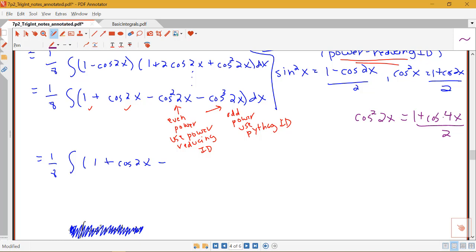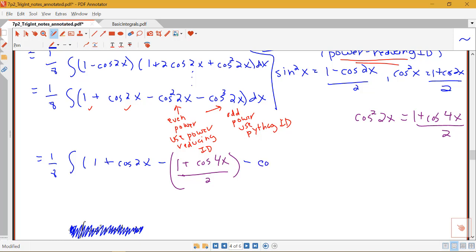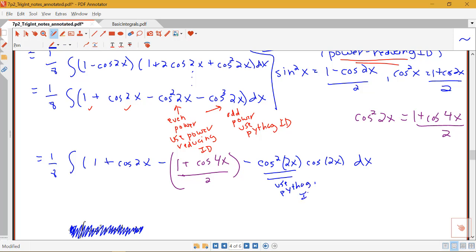What we put inside cosine of the identity becomes 2 times the original angle, giving cosine 4x. So this is (1 plus cosine 4x) / 2, and we distribute the negative sign. For the cosine cubed term, we follow the odd-power technique: pull off a cosine 2x, leaving cosine squared 2x, and we'll use the Pythagorean identity on that part to express it in terms of sines.